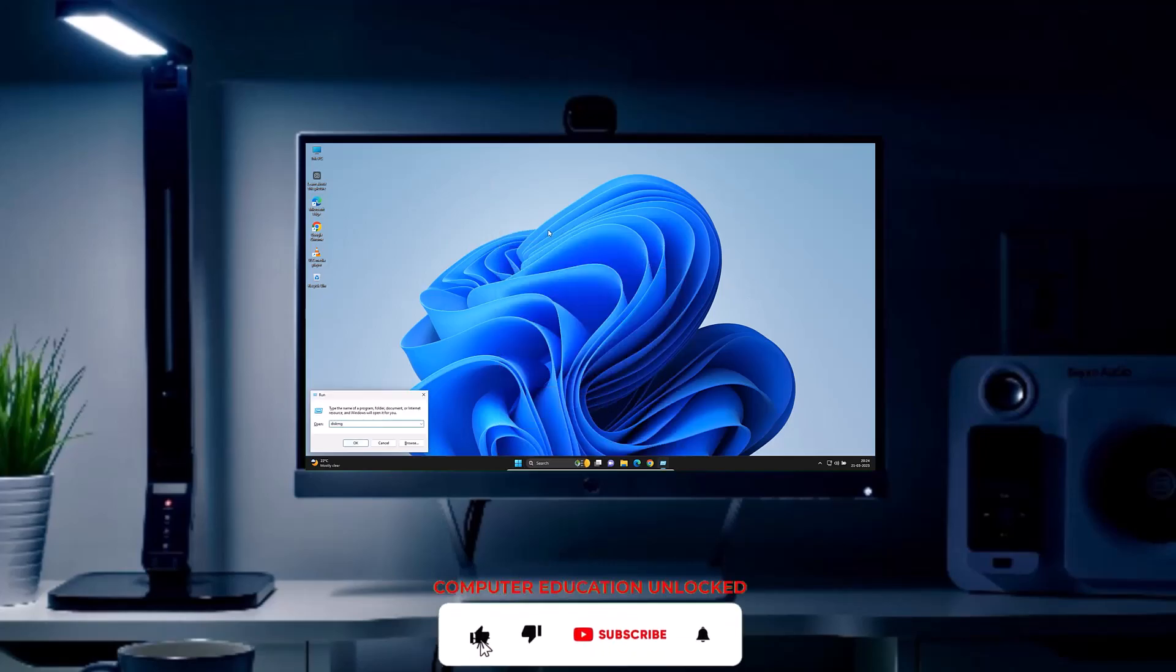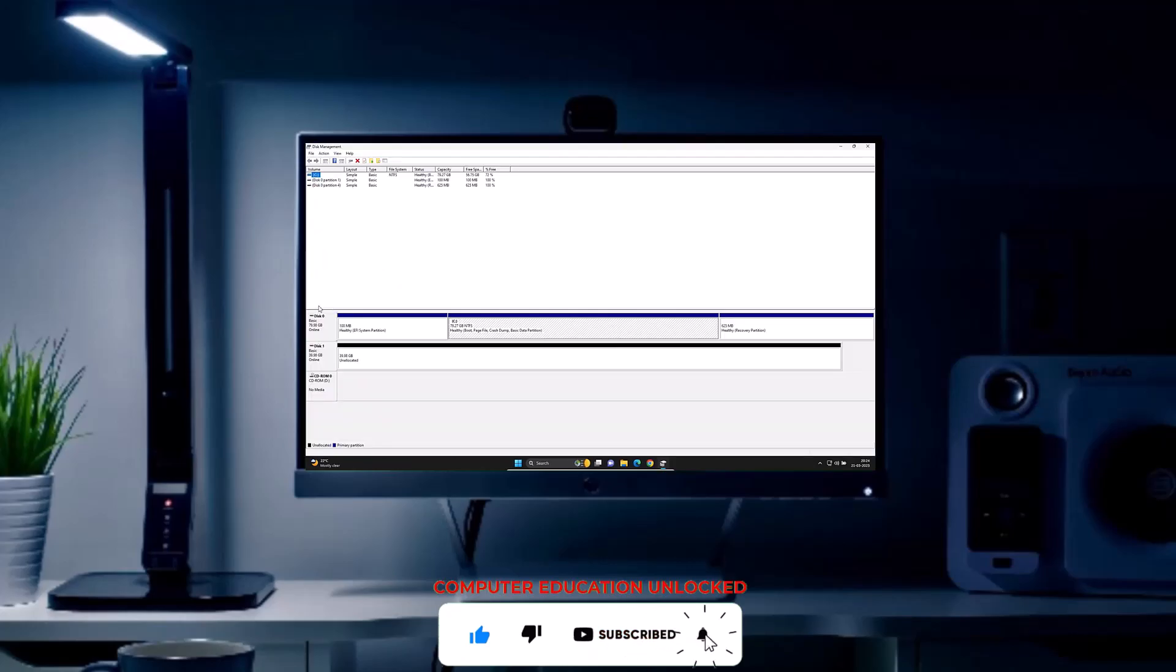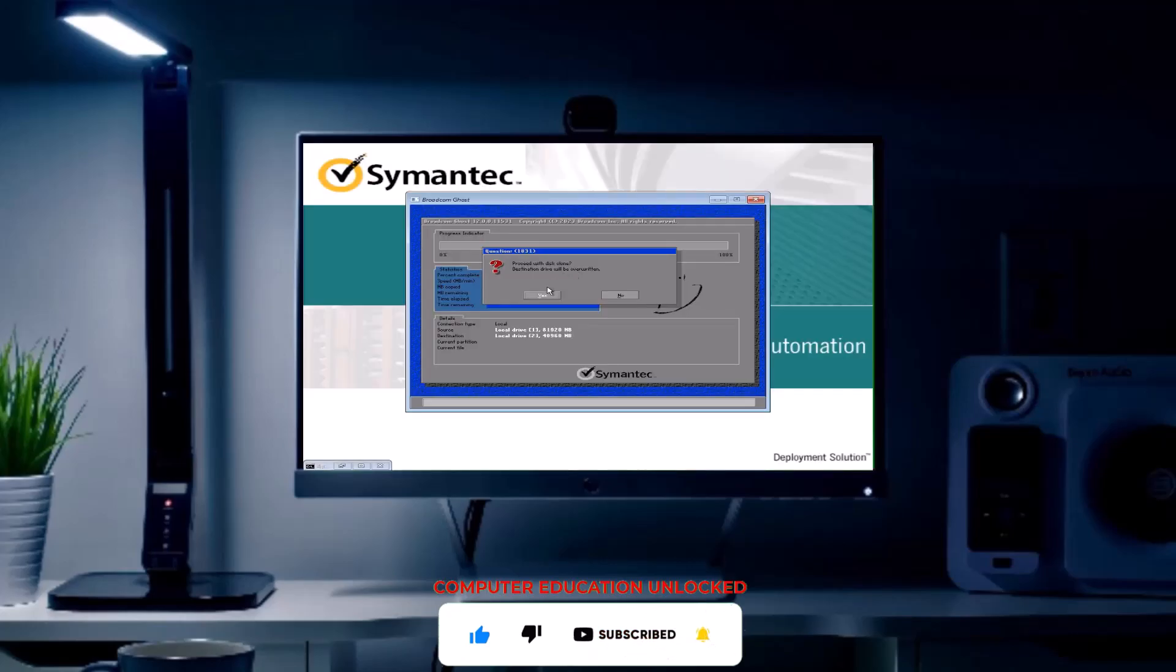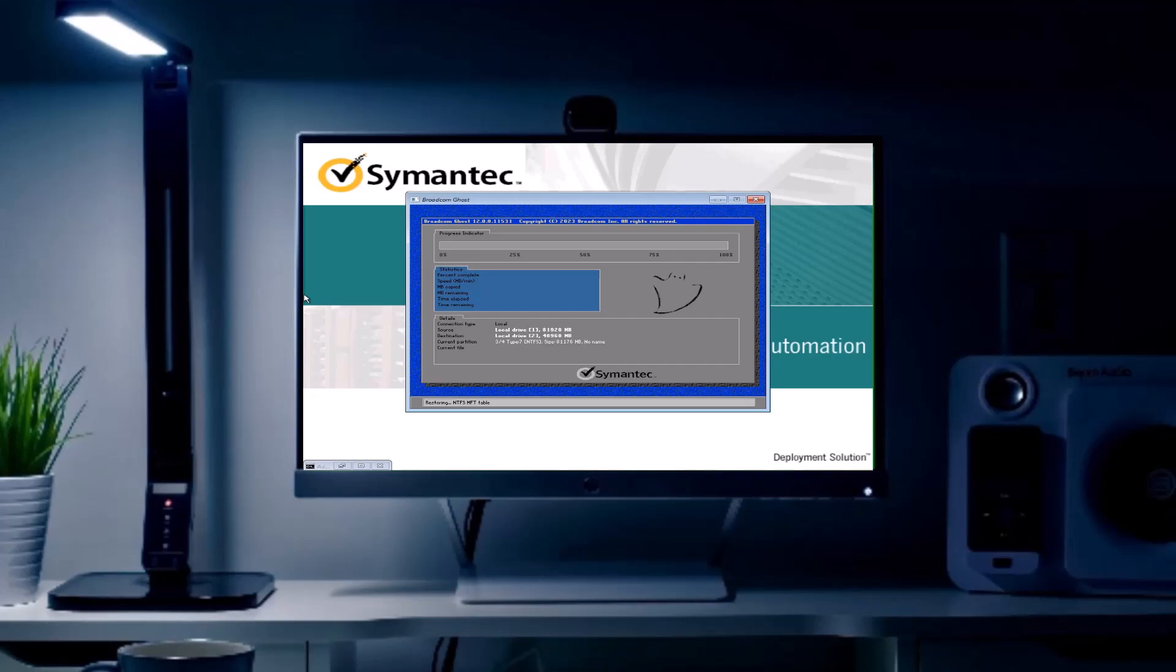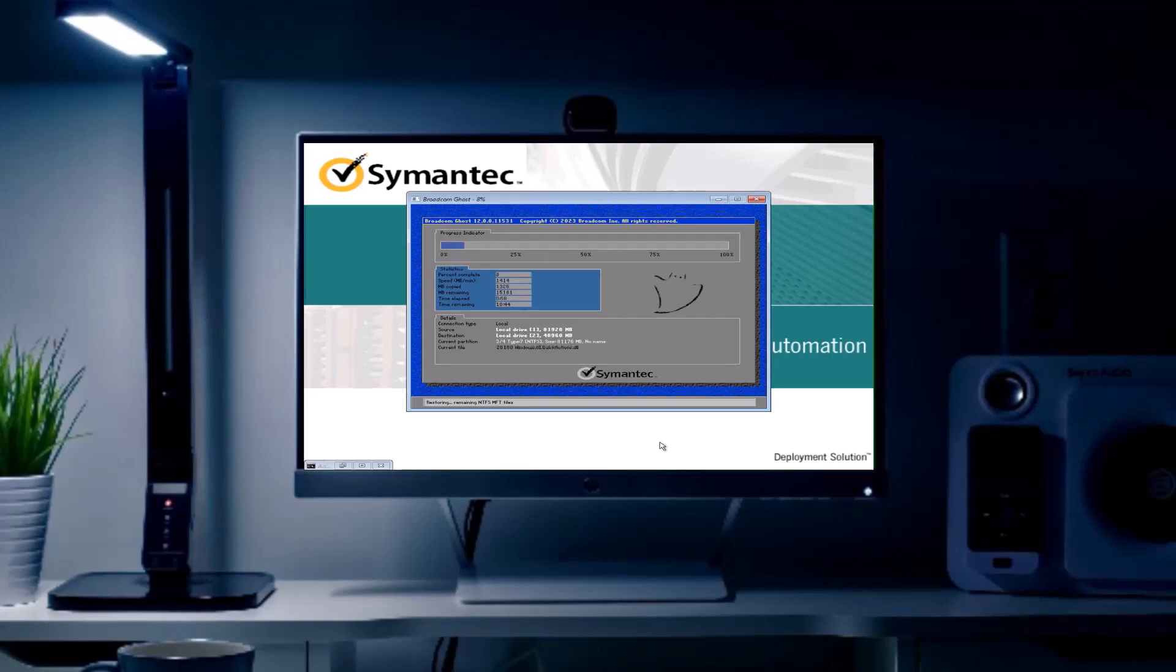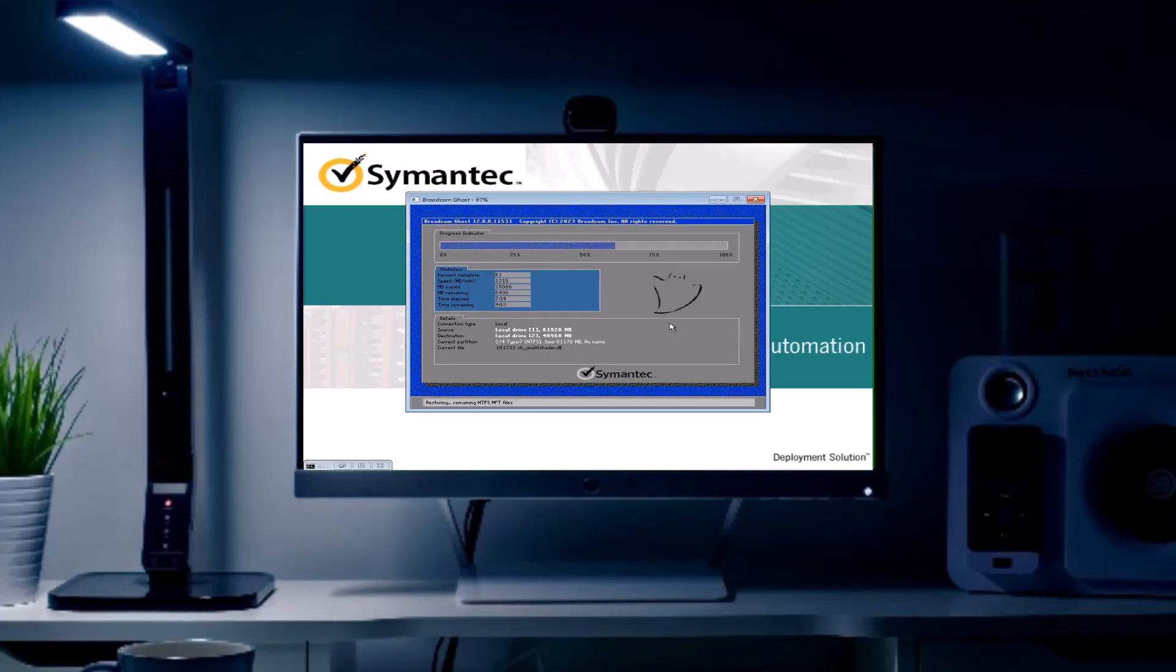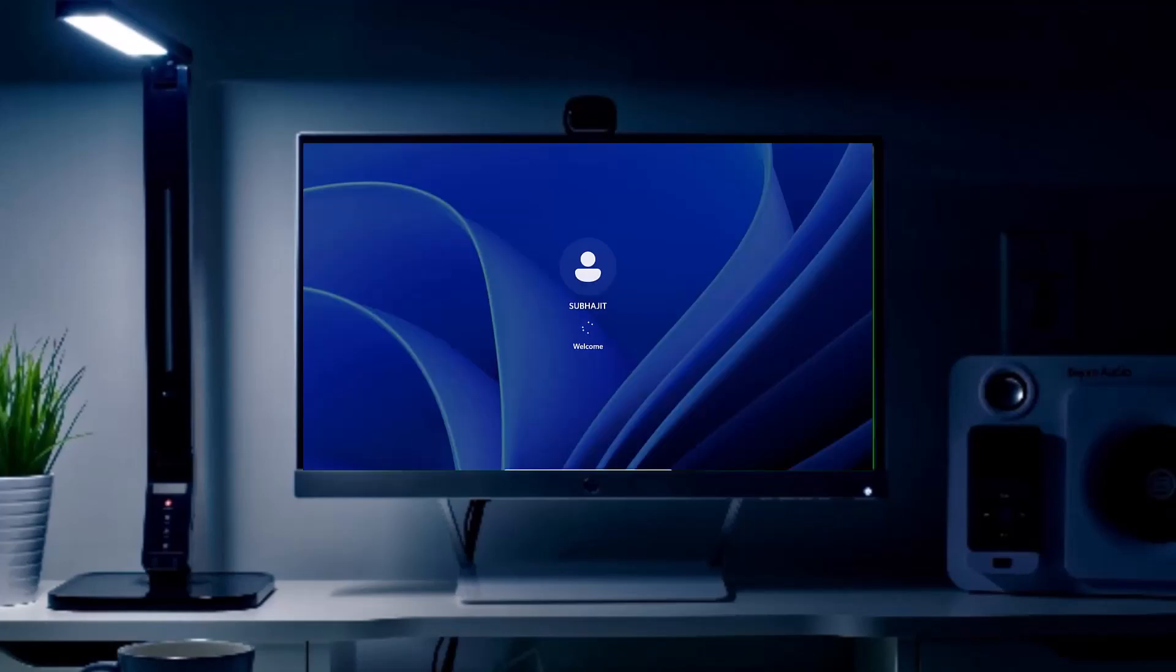Suppose Windows 11 and application software are installed on a hard disk. If that hard disk is cloned with a blank hard disk, Windows 11 and application software will be installed on the blank hard disk in less time. Let's start the video.